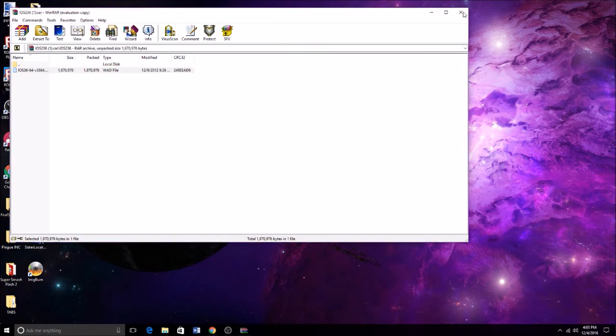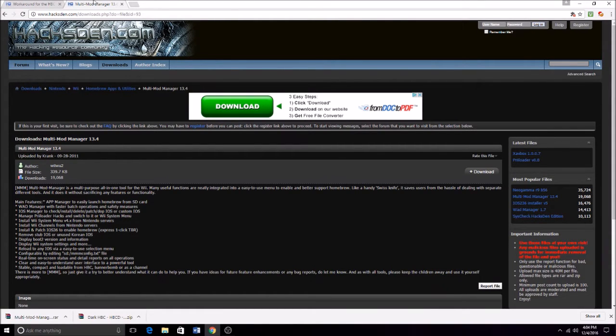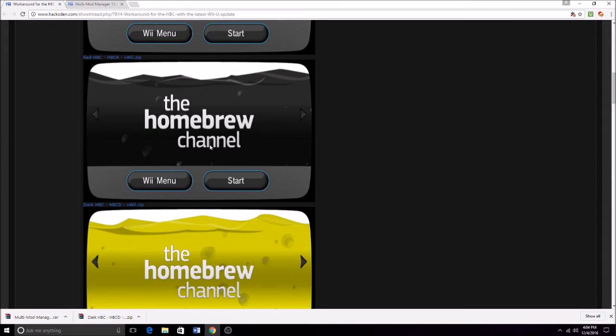And then what you're going to do is you're going to open up the dark HBC, the homebrew channel which you downloaded from here.